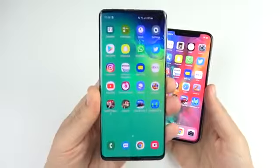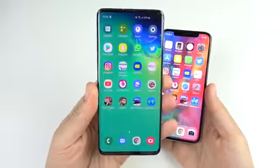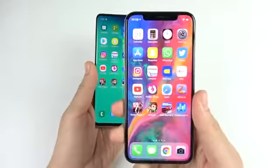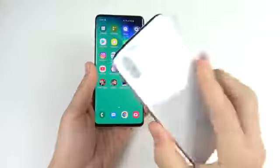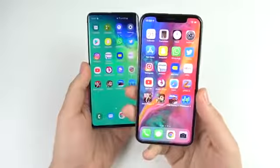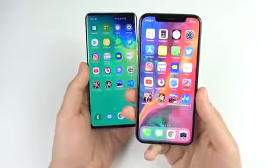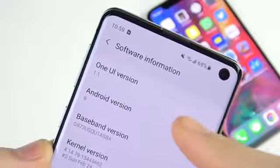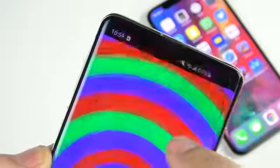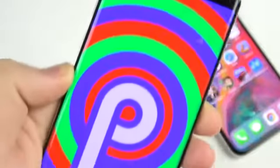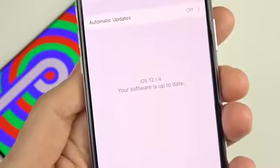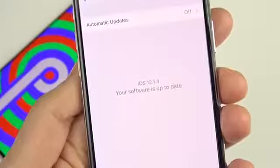The S10 is running the Snapdragon 855 with 8 gigabytes of RAM. The iPhone 10 is running the Apple A11 Bionic chipset with 3 gigabytes of RAM. Samsung S10 has One UI 1.1 on Android 9 Pie, and the Apple iPhone 10 runs iOS 12.1.4.